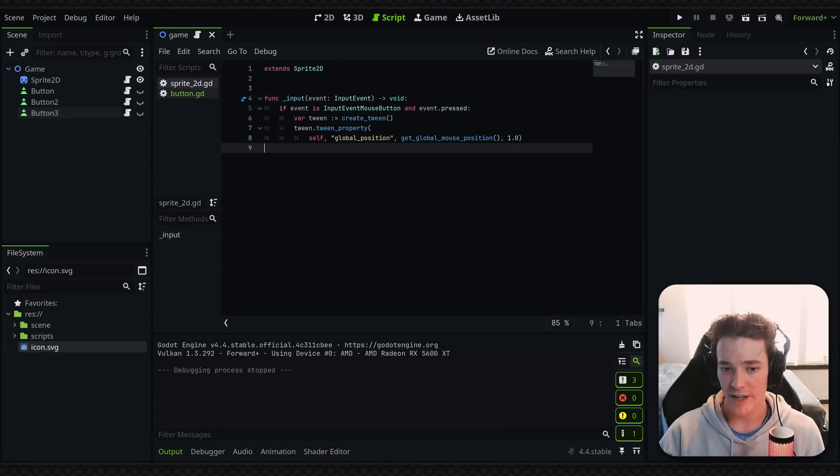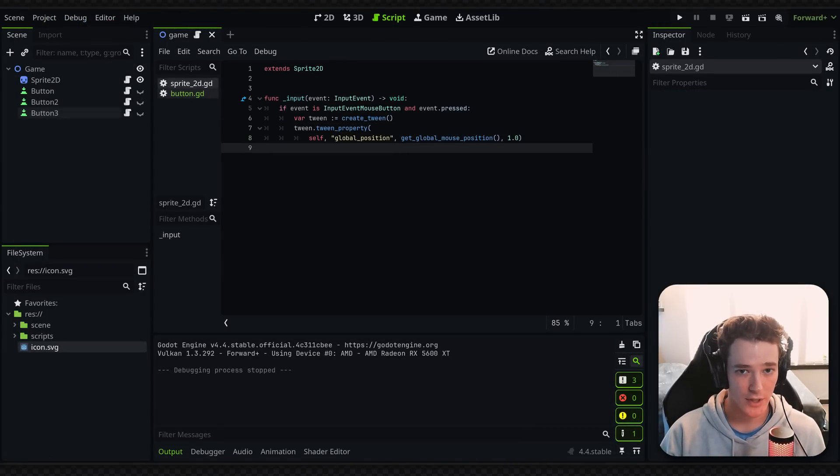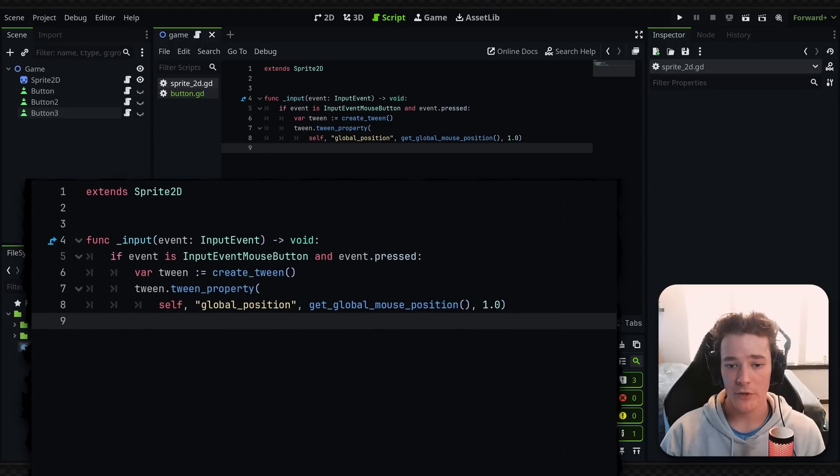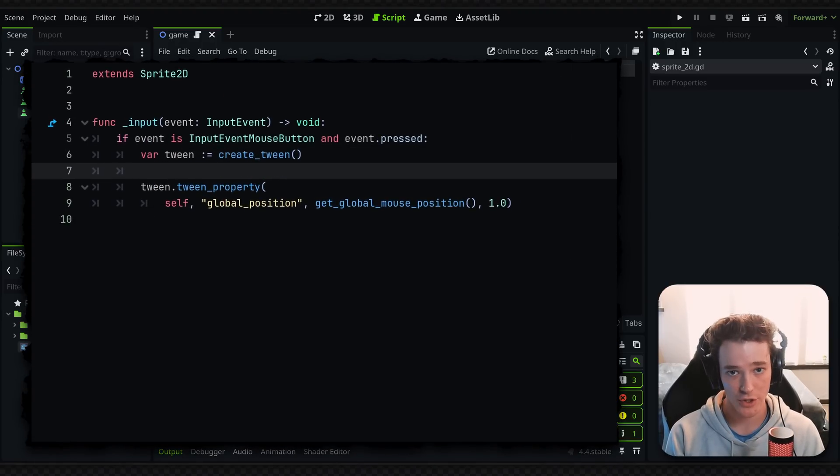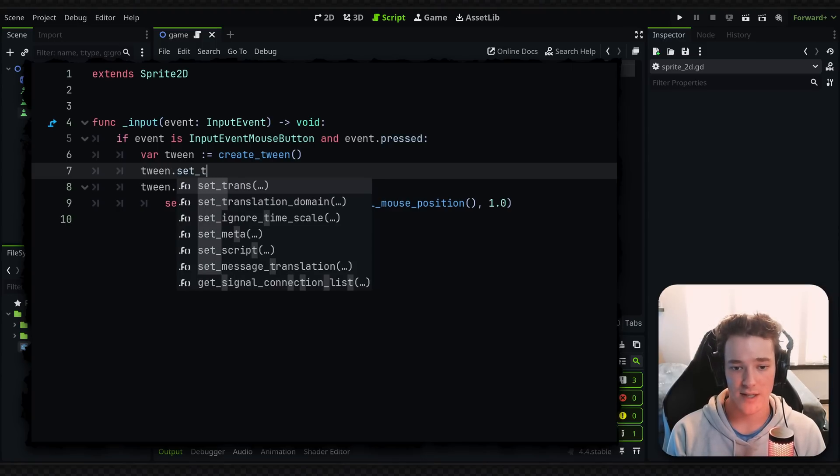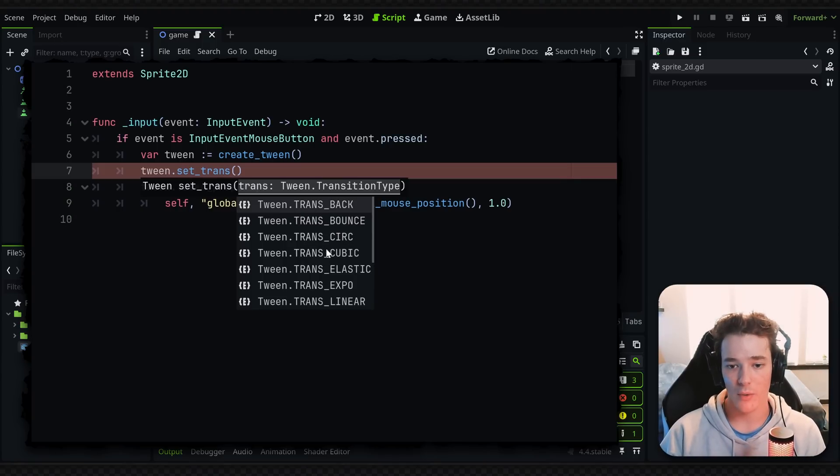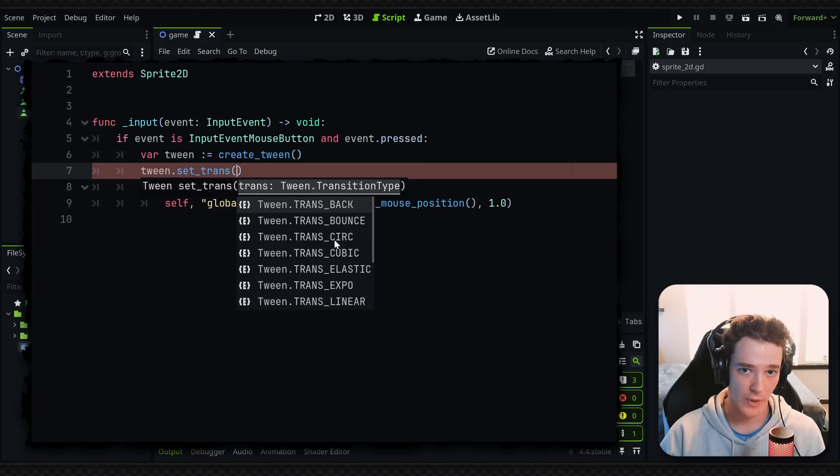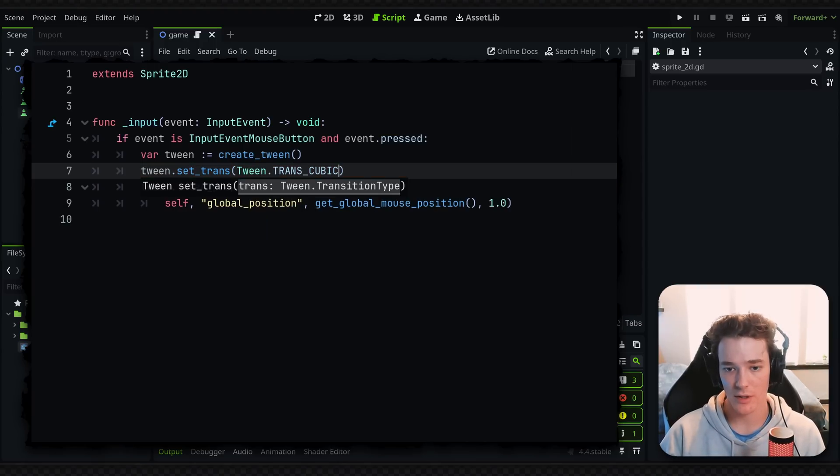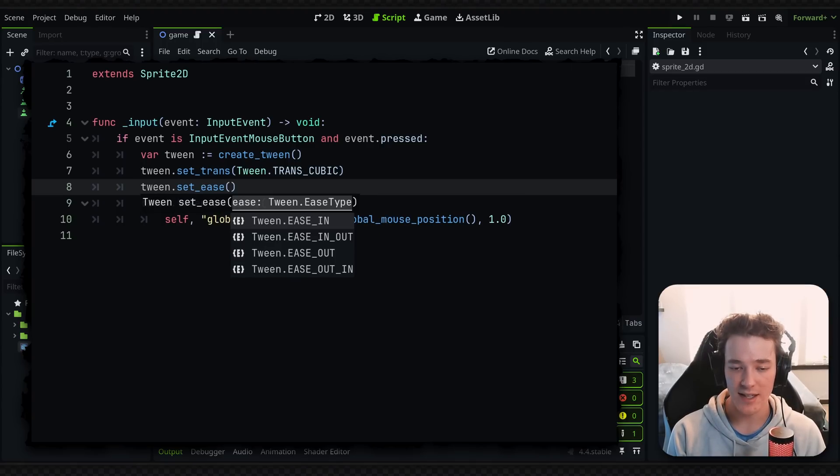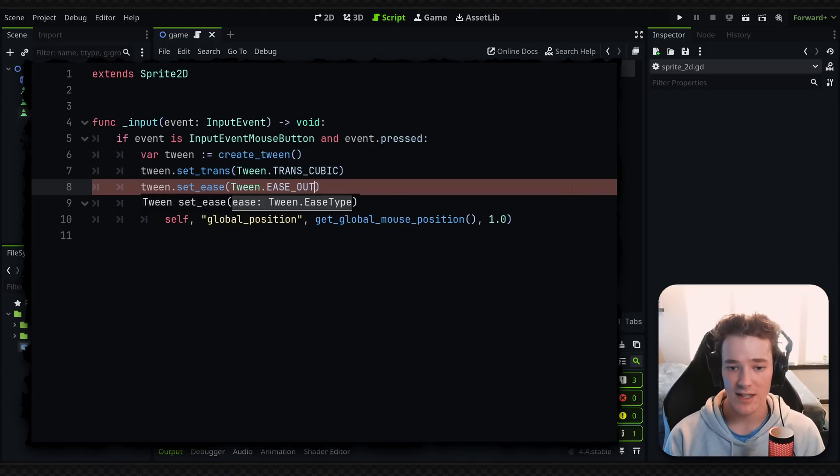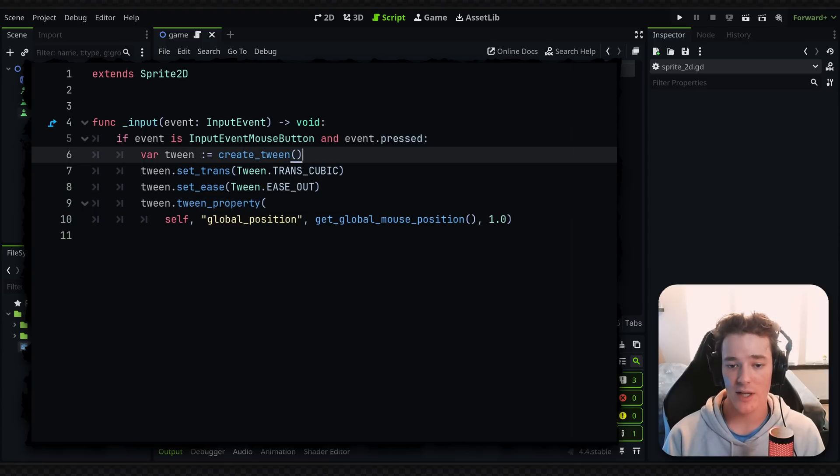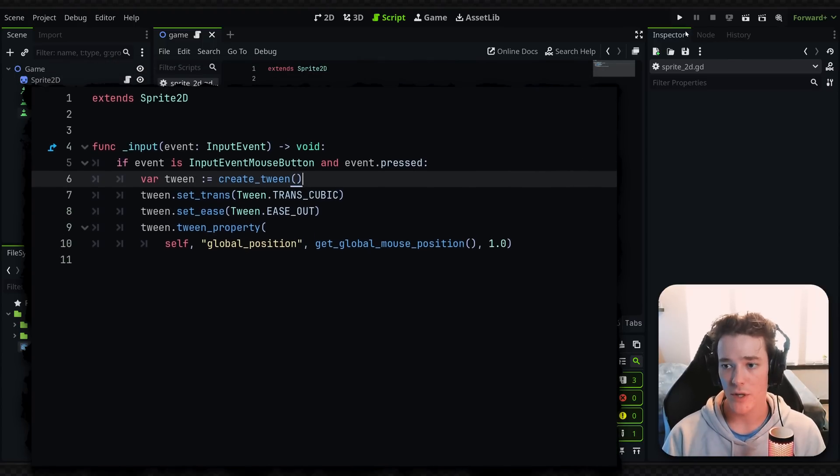So that brings us to the more advanced methods for tweens, and that's going to be the easing type and the transition type. So whenever you create a tween, you can directly set the transition type with tween.setTrans, and then it's going to require an entry from the tween's enum of transition types. I'm going to select the trans_cubic. That should look all right. And then we're going to do another line and say tween.setEase, and this allows us to set the easing type. So if I say ease_out, then the animation is going to slow down as it reaches the end point.